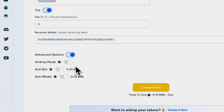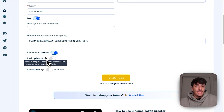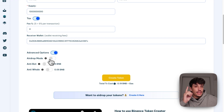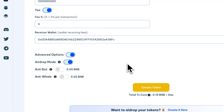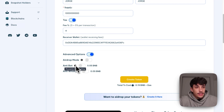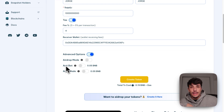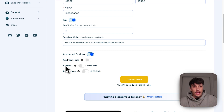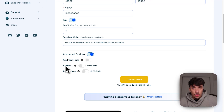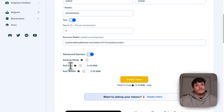If we go to the advanced options, we can select all these options. We have the Airdrop Mode. What Airdrop Mode does is disable people from trading or transferring your token, so if you activate it, no one will be able to transfer your token. Antibot is a really interesting feature. It prevents bots from trading by essentially not allowing any wallet, any bot, or any trader to trade twice in the same block. The Antibot feature is really useful and essentially prevents bots from trading our token.